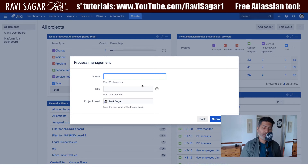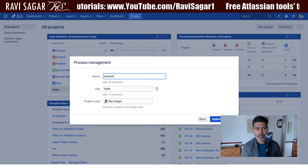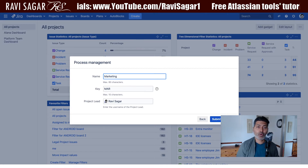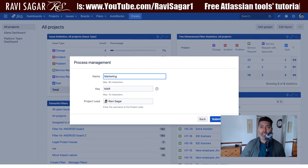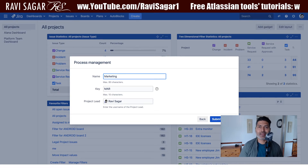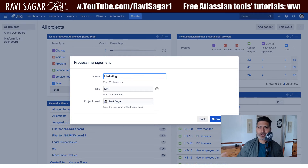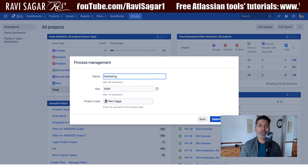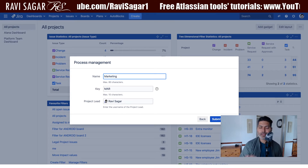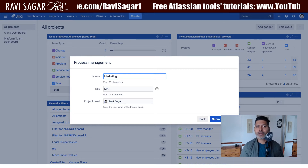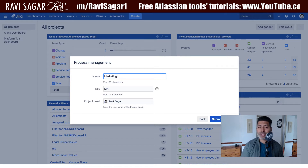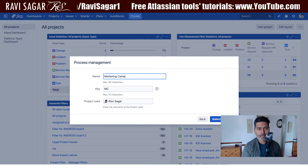The good thing about Jira is that you can always change these configurations. Administrators can always modify the workflow, add new issue types, or add more configurations suitable for your organization or a specific team. These templates are nothing but a starting point. Let us see what Maria has to say about this project.